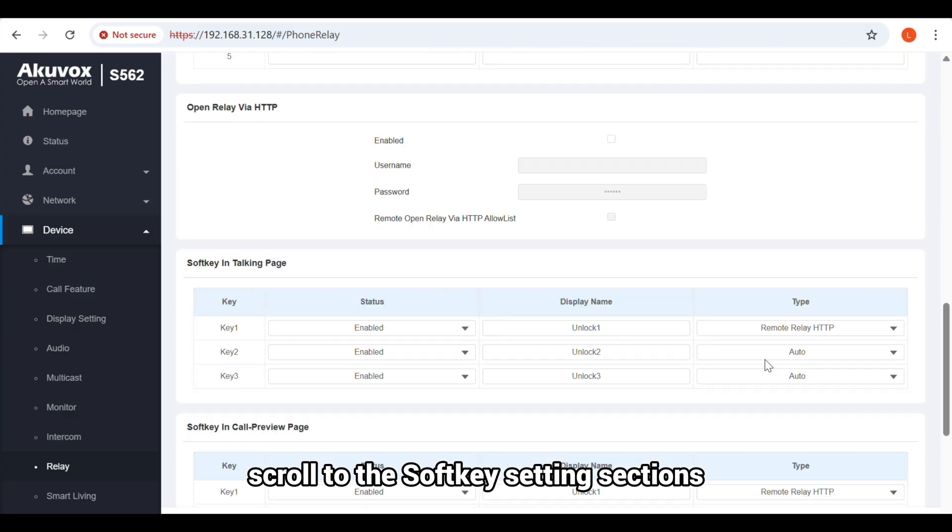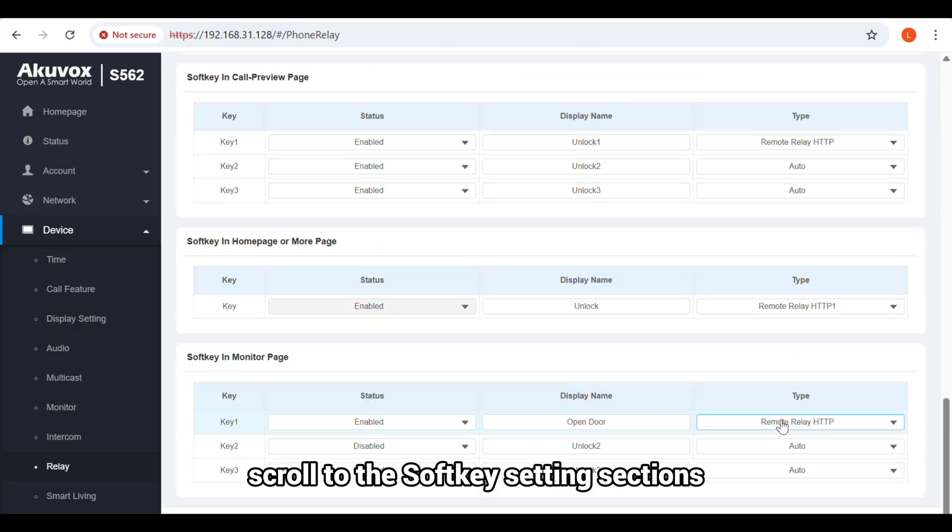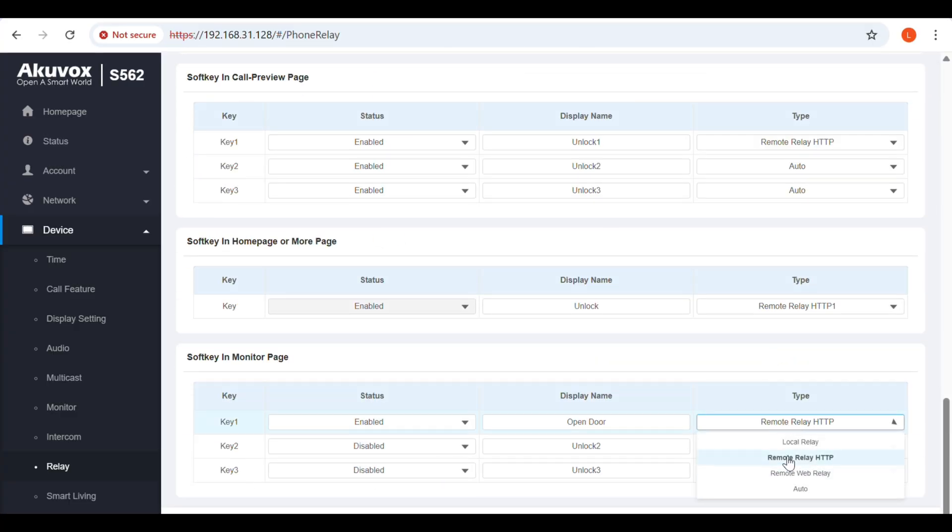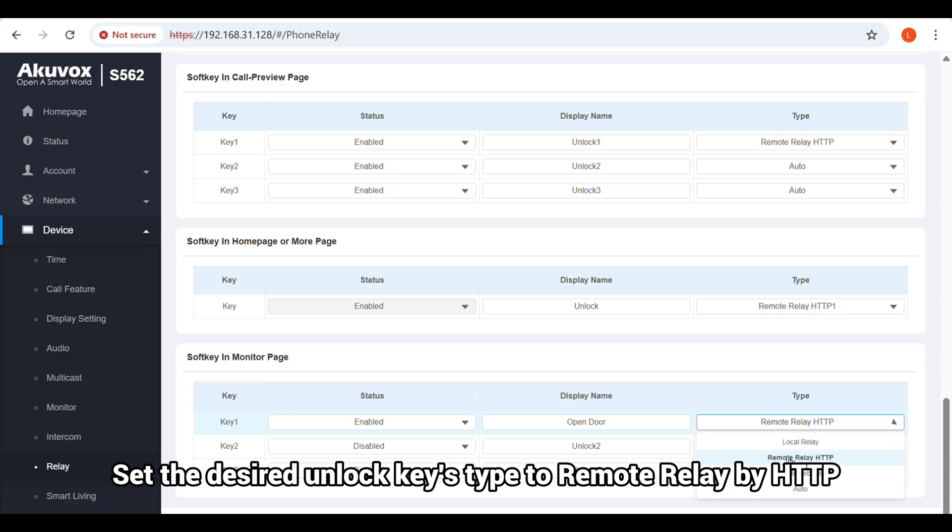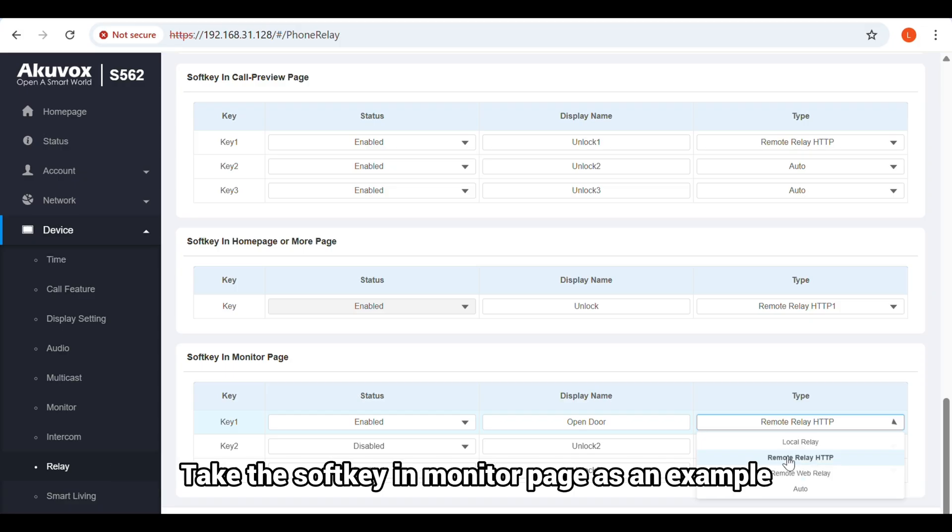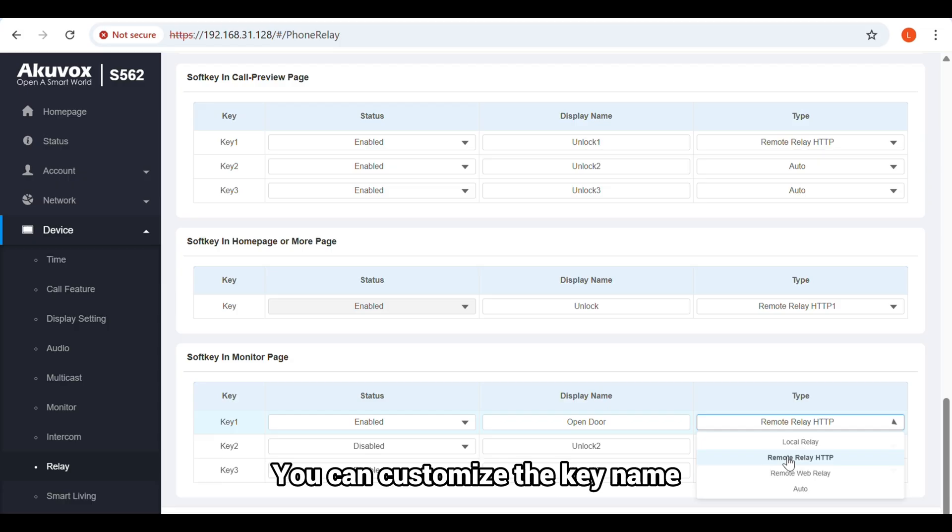Then, scroll to the Soft Key Settings sections. Set the desired Unlock Keys type to Remote Relay by HTTP. Take the Soft Key in Monitor page as an example. You can customize the key name.